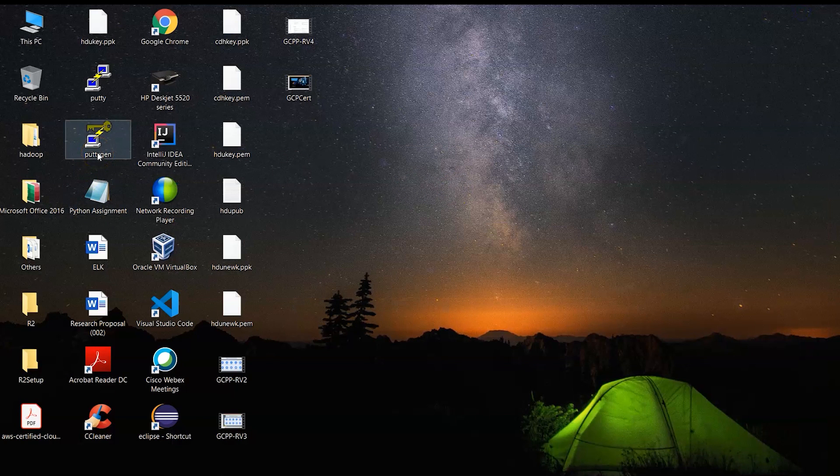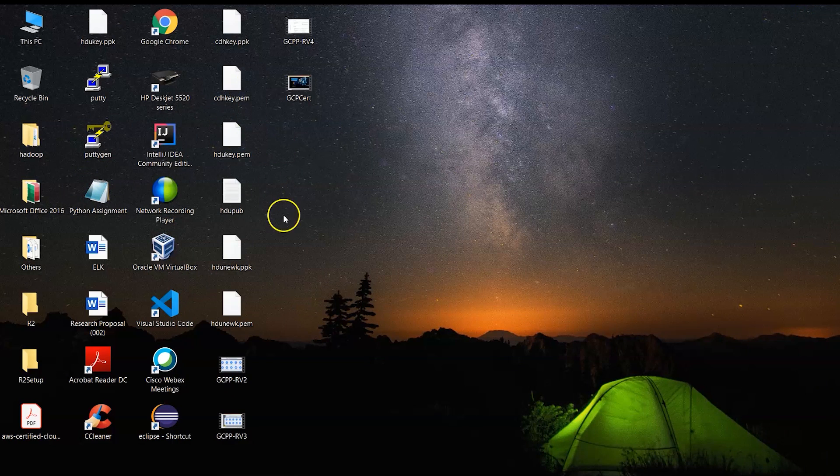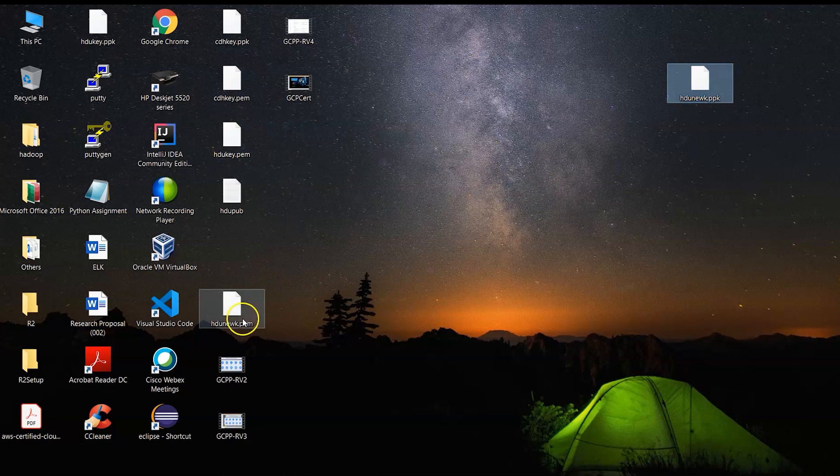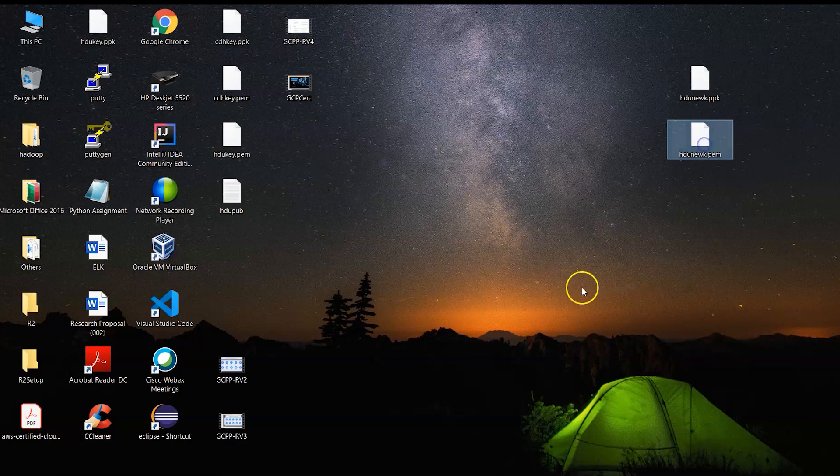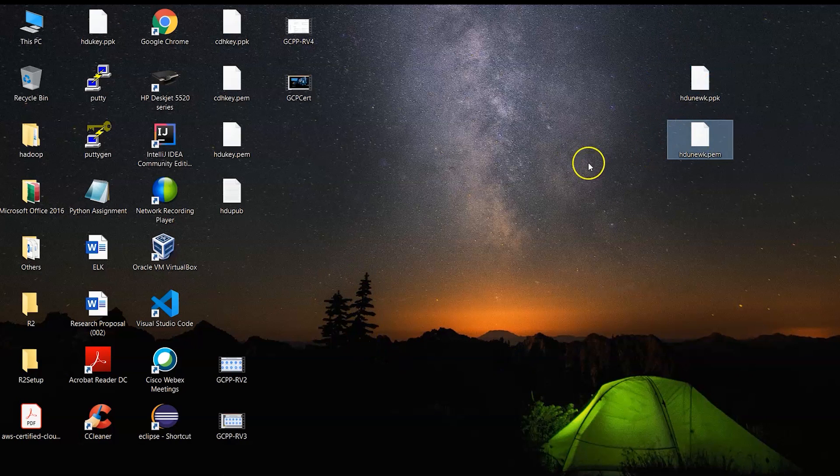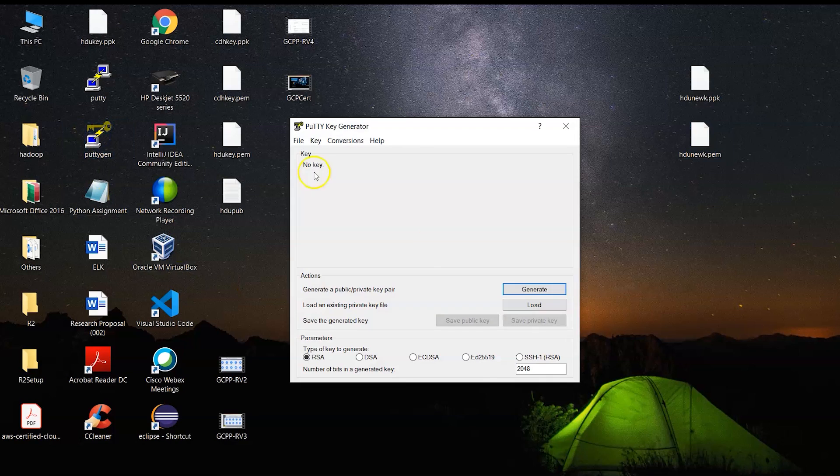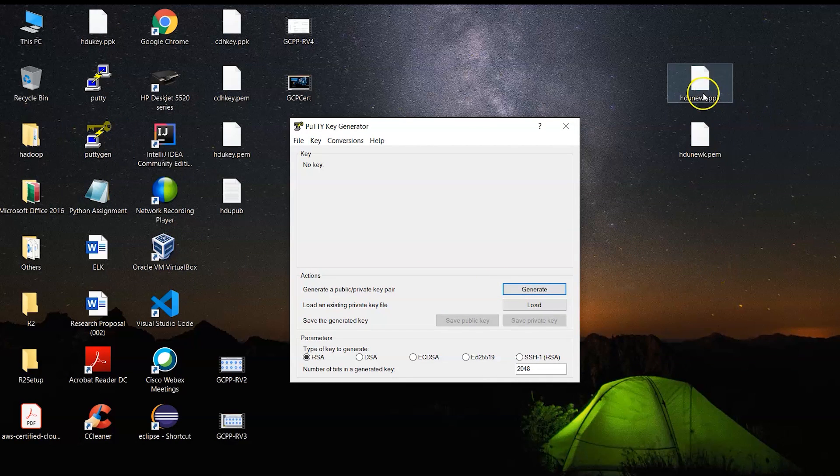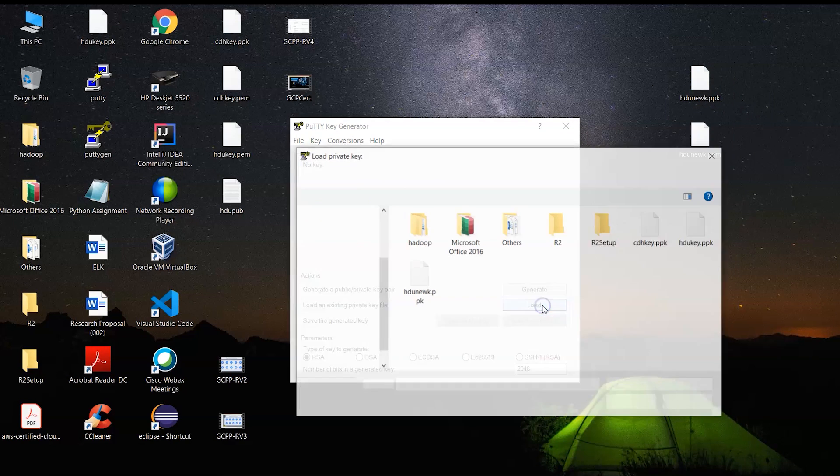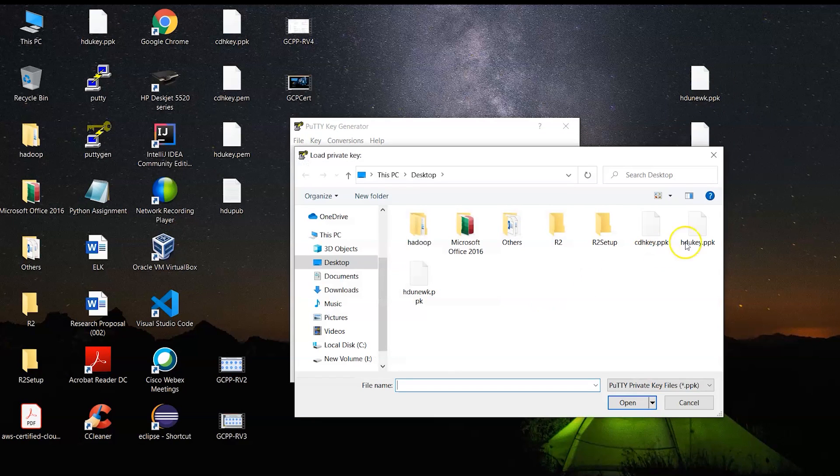Now I have used Puttygen and I have already created a private key which is here. I have also converted that as a PEM file and anytime if I would want to use this key, all I need to do is click on Puttygen where I had earlier created this PPK file. Now I can just do a load